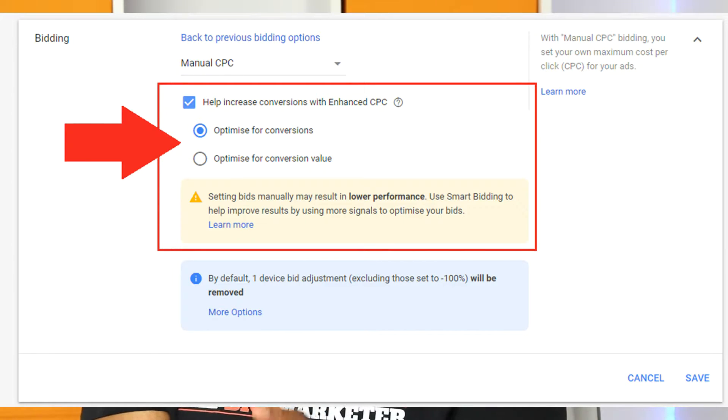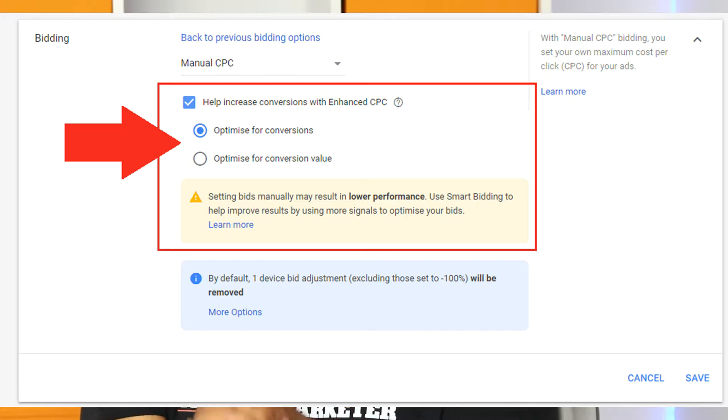Now that you're aware how eCPC works, it's important to understand the context of eCPC in general, because they've actually made some updates to it. These updates allow users not only to optimize towards conversions — which eCPC was originally designed to do — but it also offers the option to optimize towards a target number in terms of conversion value. If you assign a value to your conversions, eCPC can now optimize towards a specific conversion value. If a conversion is more likely to generate a certain value in terms of revenue to your business, then Google can optimize towards that with eCPC.